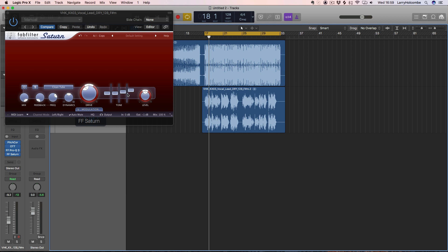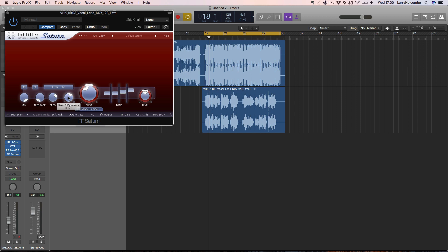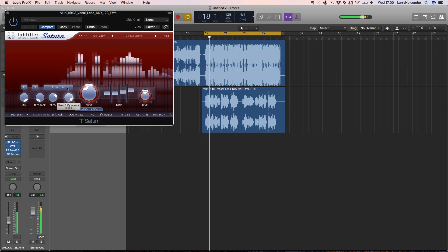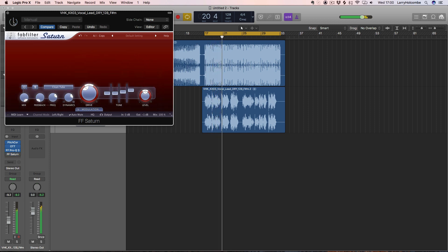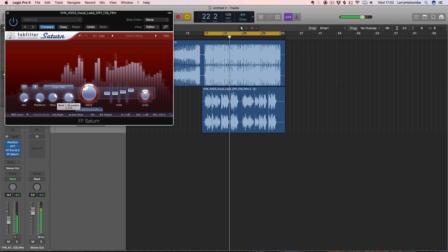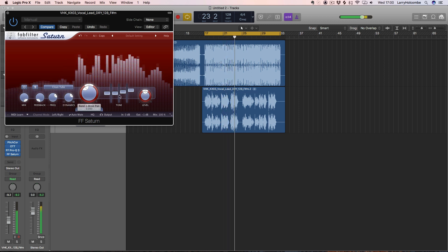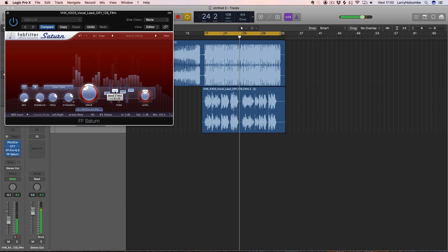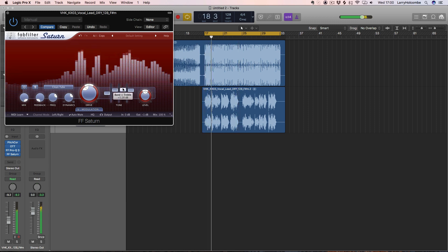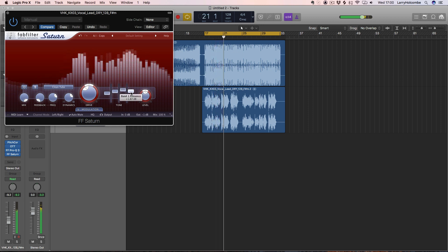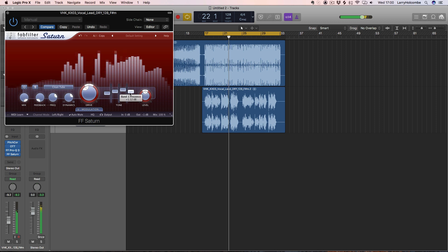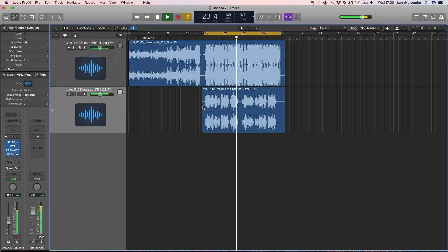The saturation helps bring out the upper harmonics and makes it sound kind of tight and punchy. We can play with the dynamics here to add a bit of parallel compression in as well. Let's have a listen with the vocal playing.